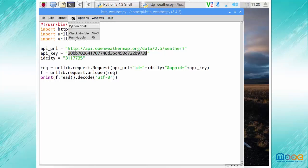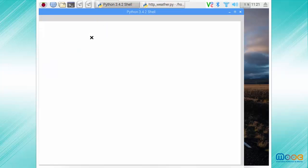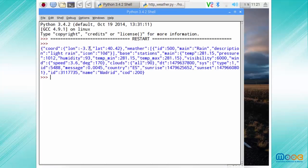We can run this example to get information about the city we have chosen. You can select the city on OpenWeatherMap and you will get its unique identification number. Then the application makes the request and receives the forecast for that city.